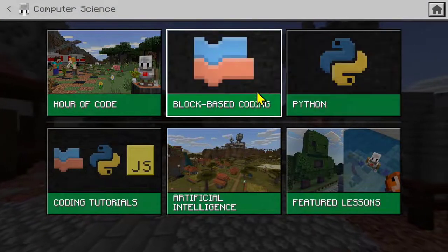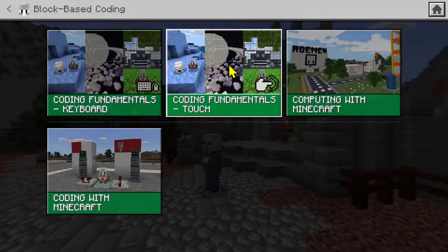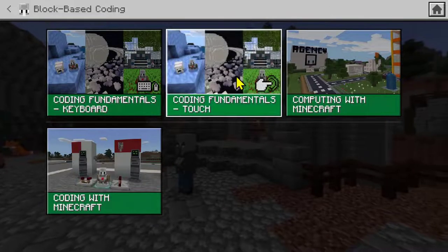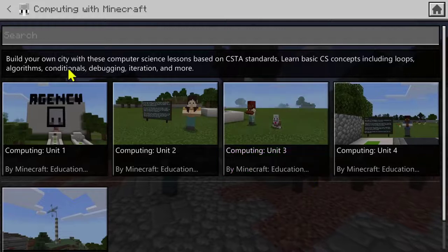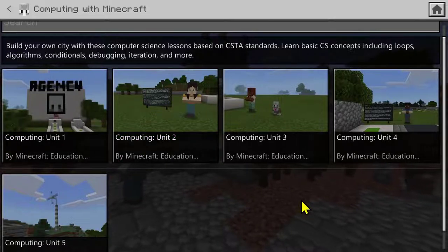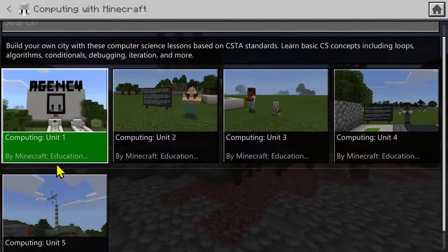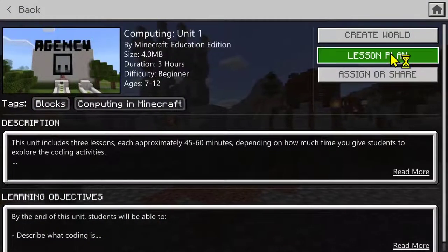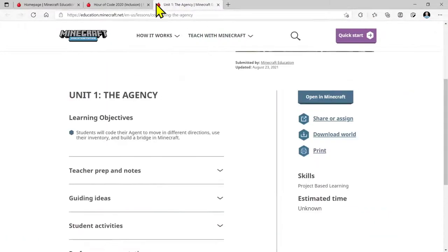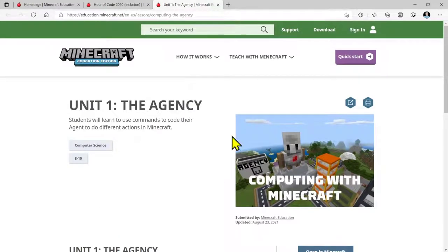Back in subject kits and computer science, beyond the Hour of Code, you've got block-based coding activities that introduce the most fundamental aspects of coding, whether using a keyboard and mouse or a touch screen like a Surface or iPad. There's also 'Computing with Minecraft' — I'll show you later a really nice OneNote book that goes along with this, with lesson plans, teacher workbooks, student workbooks, and all of the worked solutions. These actually tie in with a whole curriculum plan, and you can download PowerPoints and other resources directly from the lesson plan page.